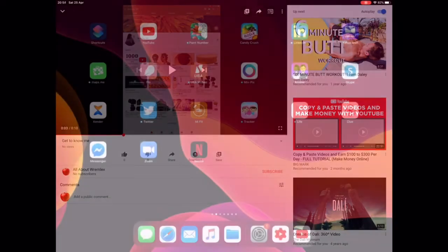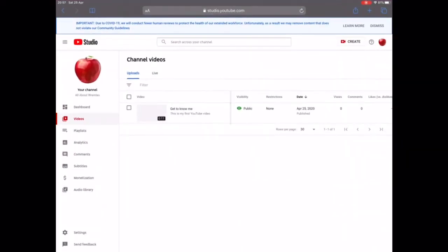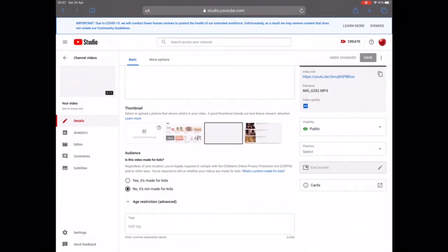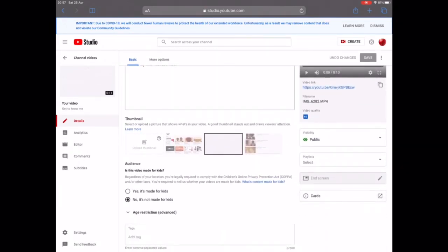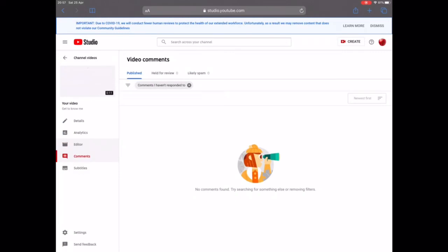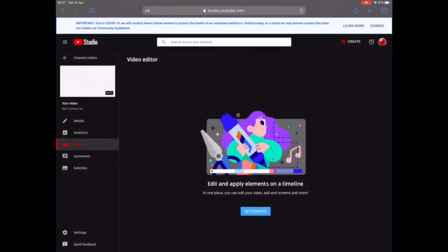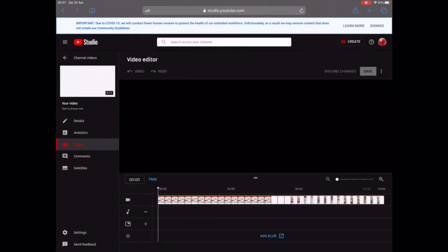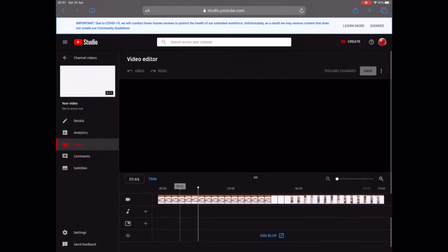I intentionally uploaded a video without any sound to show you how you can fix that. Go back to YouTube Studio, click on 'Videos', then click on the video you want to edit, and click on the pencil/edit icon. Now you're back to the upload details page. This time we're going to click on 'Editor'. The editor is where you can do everything you want to a video that has already been uploaded — you can trim it, add music, blur parts, and more.